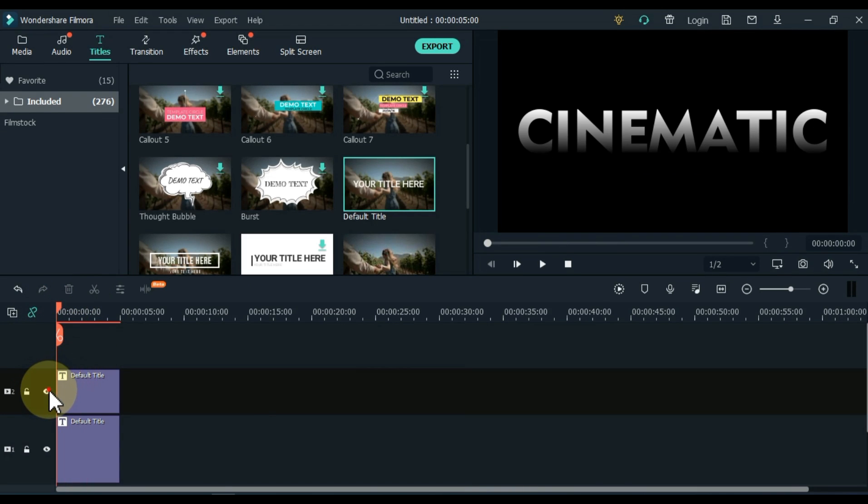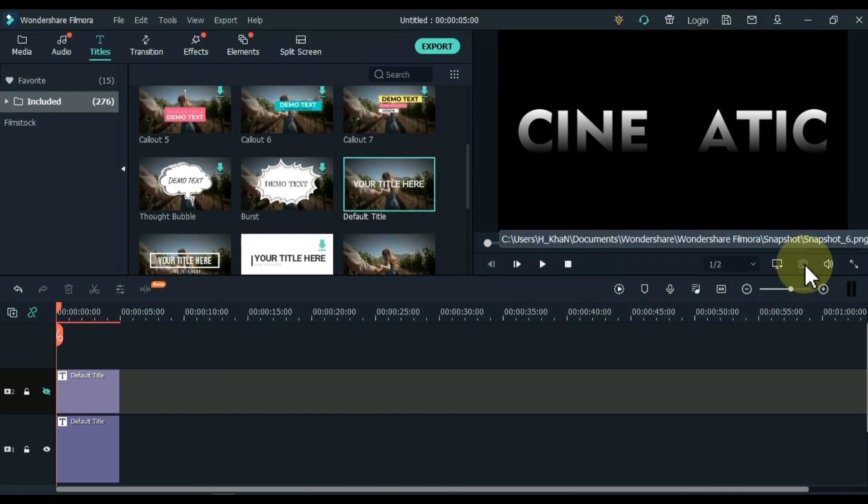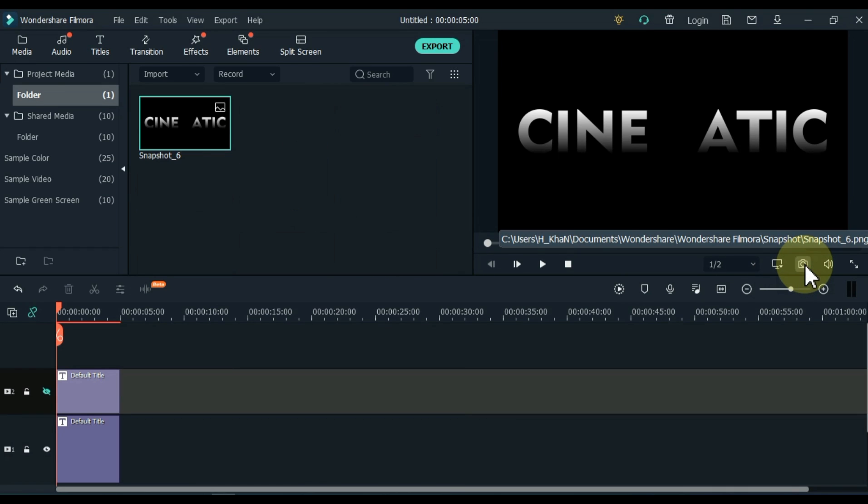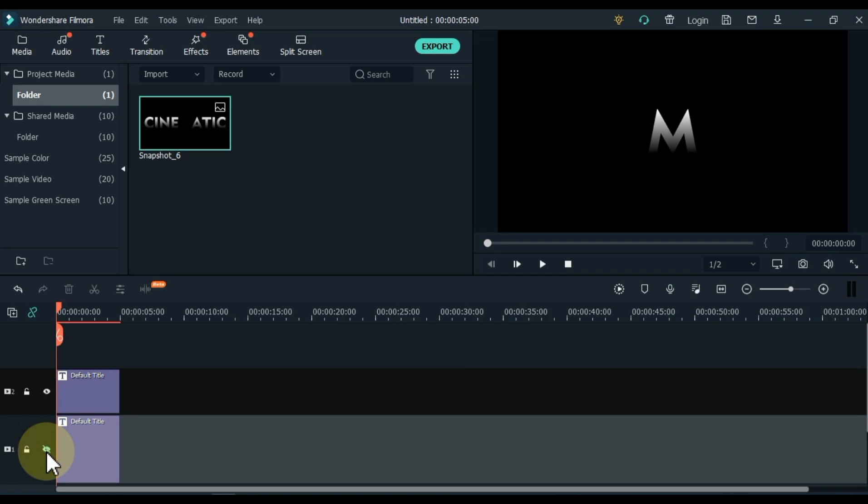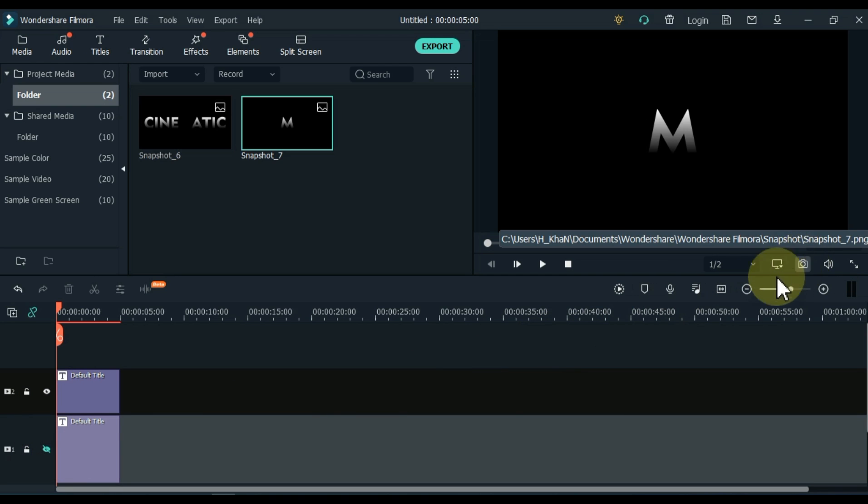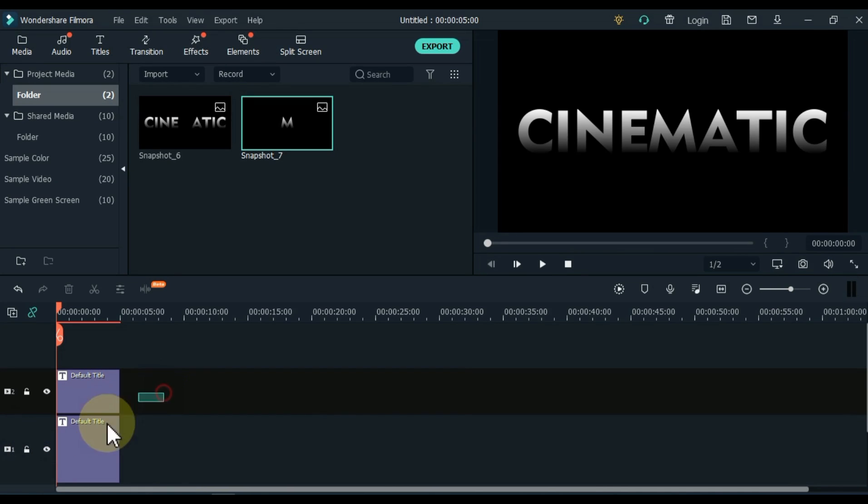Hide the track above, and take a snapshot of the title of the track below. After taking a screenshot of the title below, show the track above, and hide the track below. Now take a snapshot of the title of the track above. Delete these two titles on the timeline.